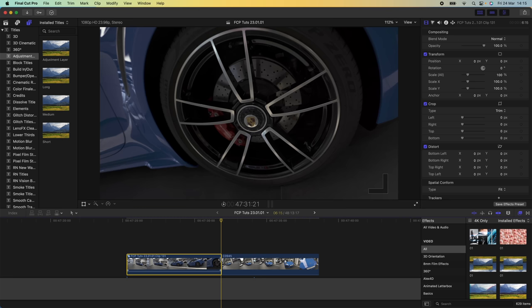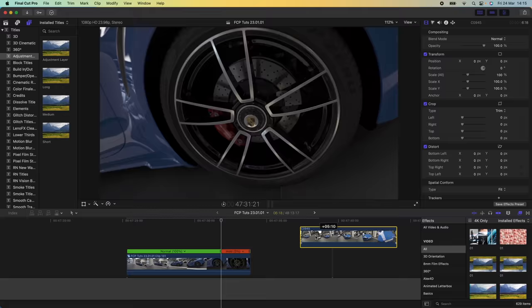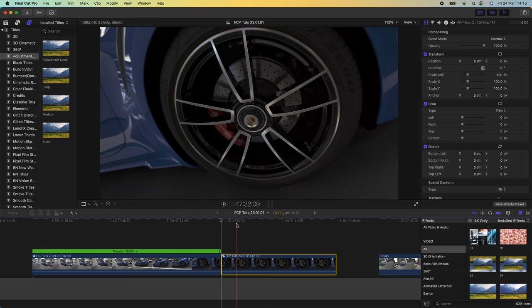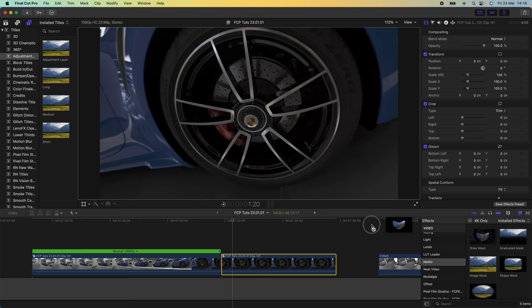Move the second video clip out of the way for now. That's going to create the freeze frame, then press B and split the video clip right where the freeze frame starts. Select the freeze frame, go to the Effects tab, go down to Mask, and add the Draw Mask.